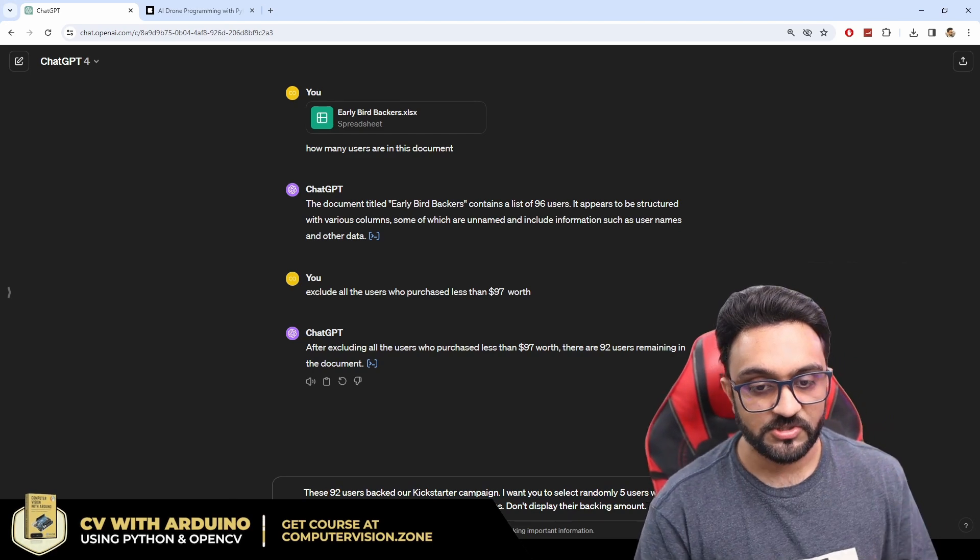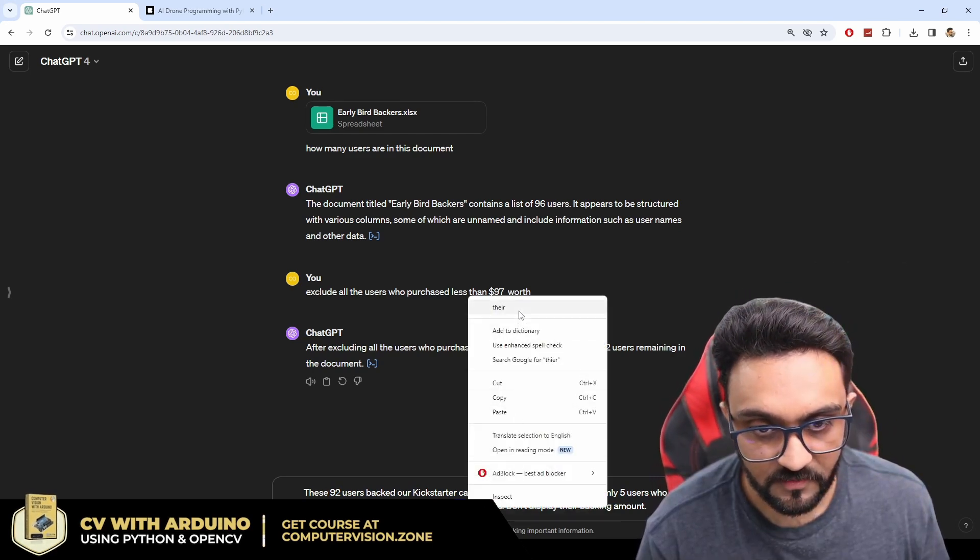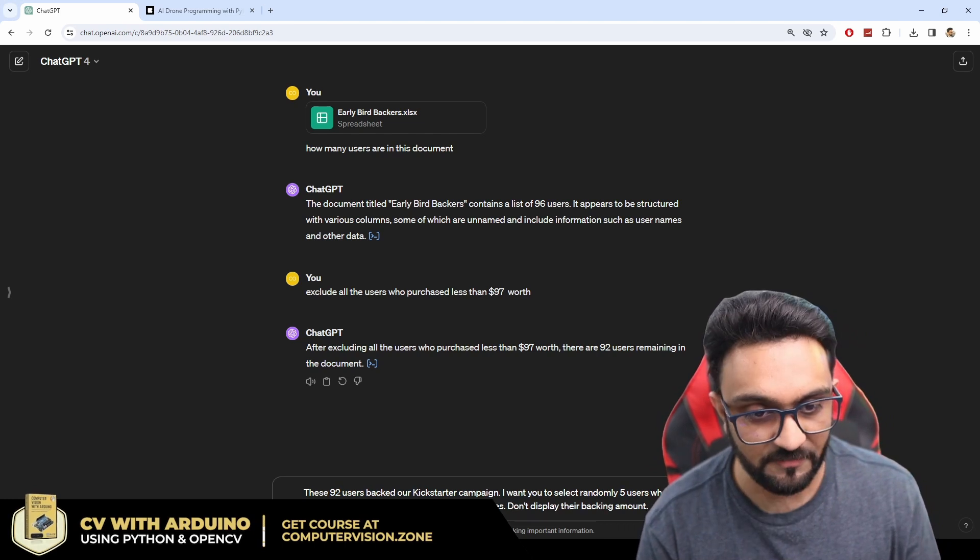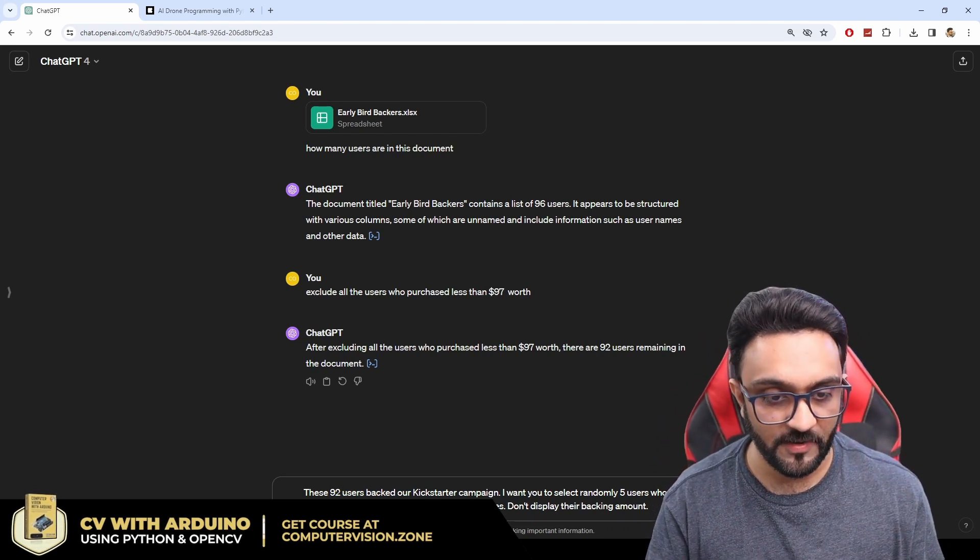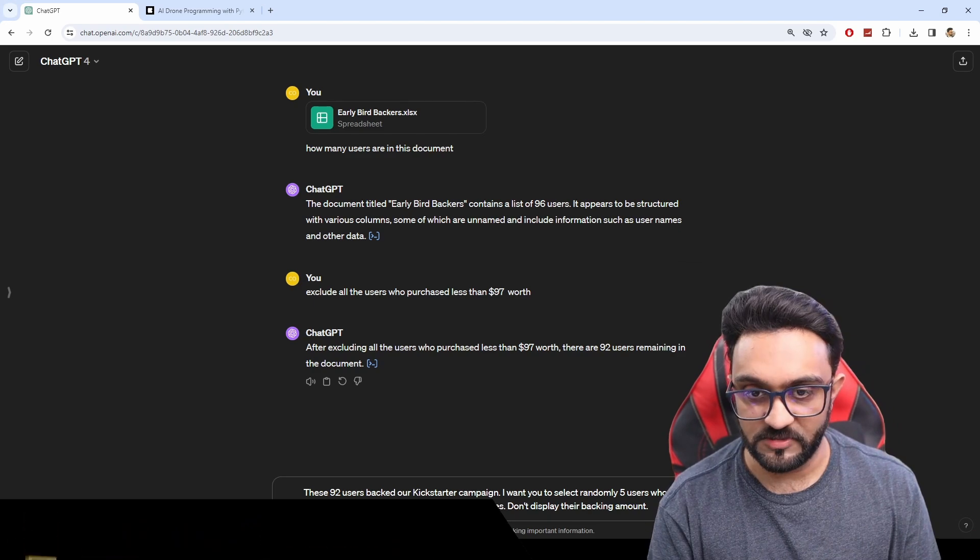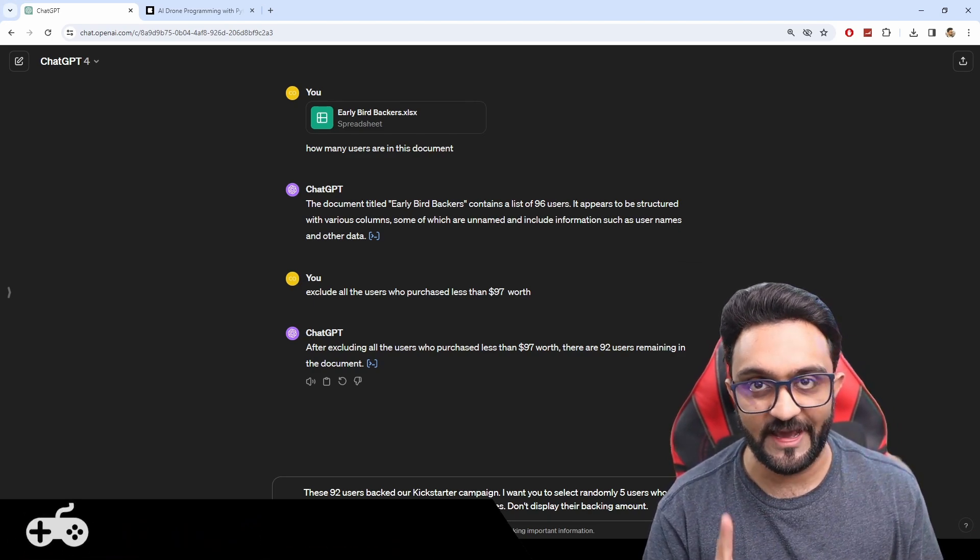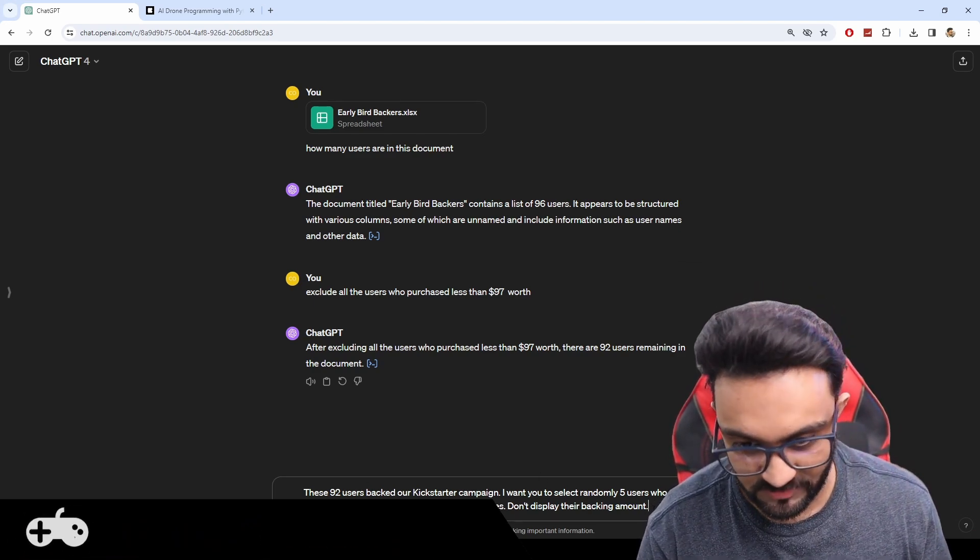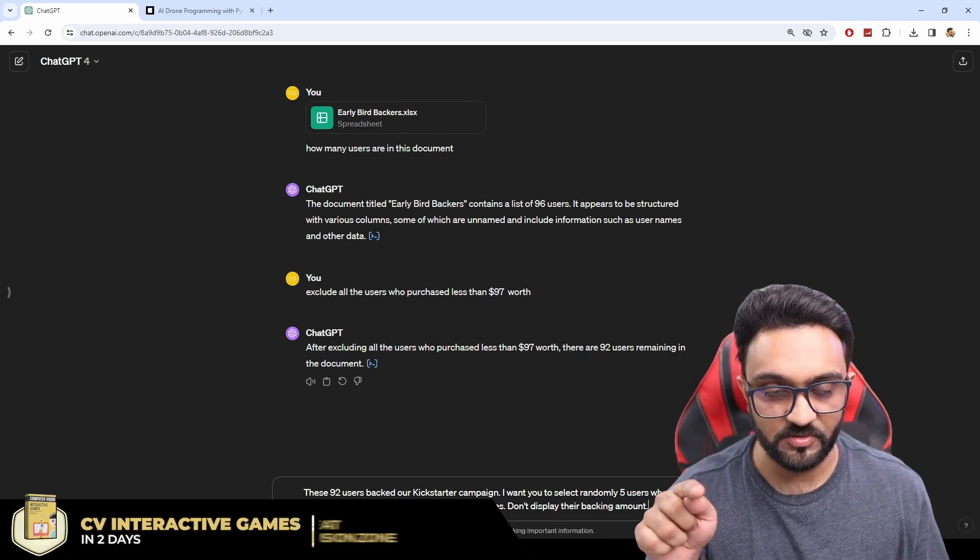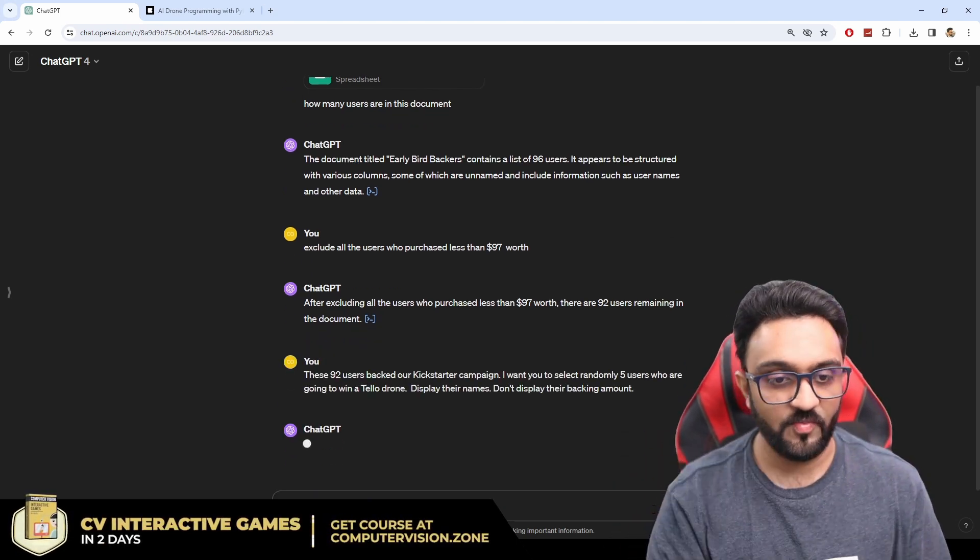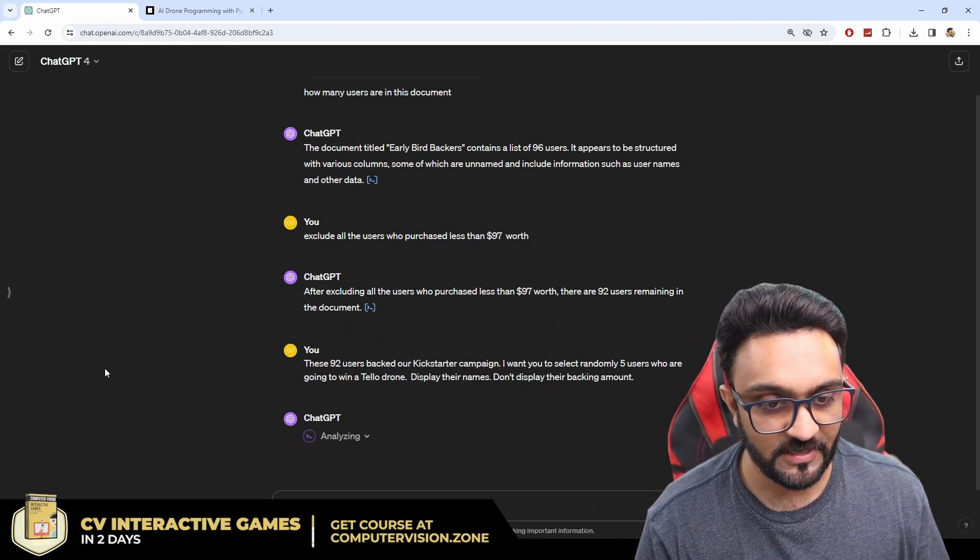Even though it doesn't really make a big difference but still why not right. So we are almost done so let's go ahead and see who will actually get the drones. So the moment of truth, one two three and go. So let's see who wins the Tello drones.